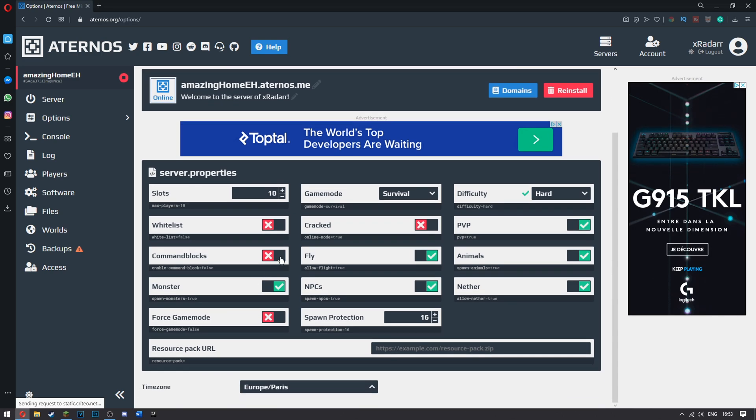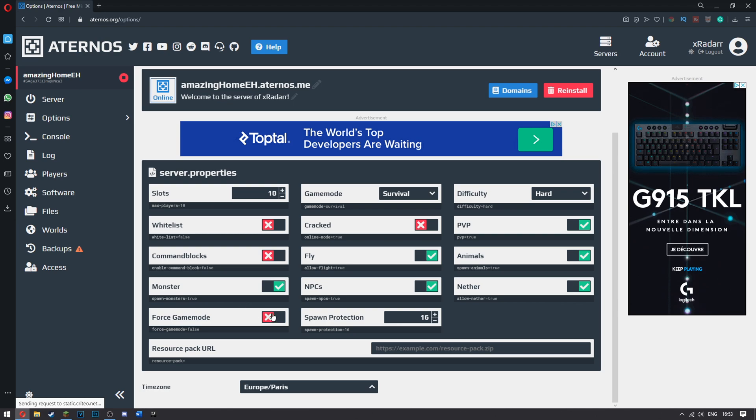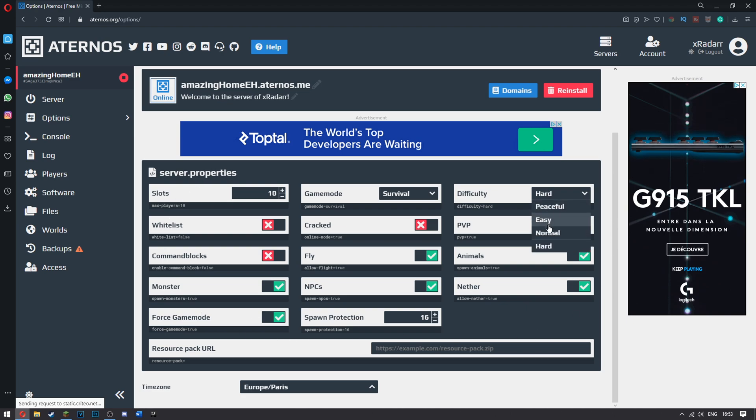Do you want command blocks? No, don't force game mode. This means if you want everybody in the game to have to have survival. So I'd recommend turning this on. Other than that, I'd recommend just copying everything I have here. Unless you want it on easy, peaceful or anything above.